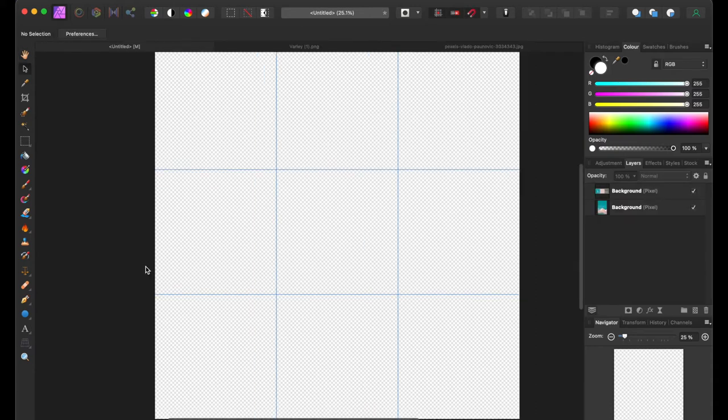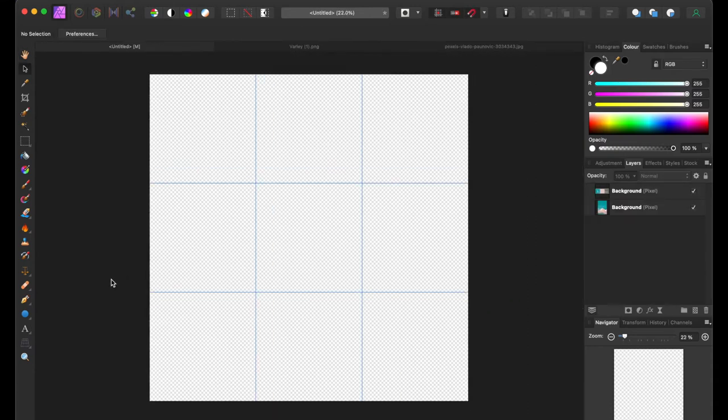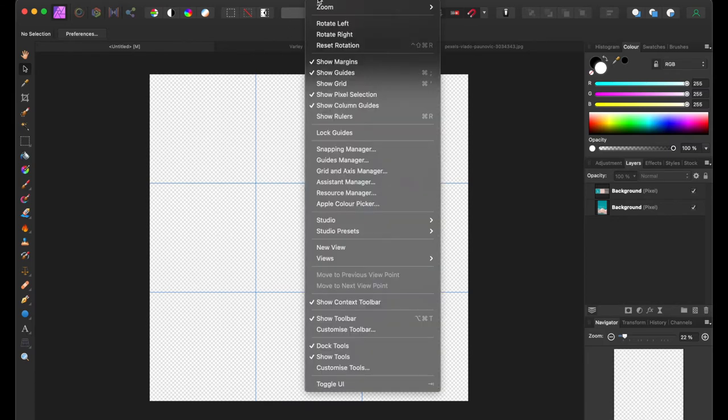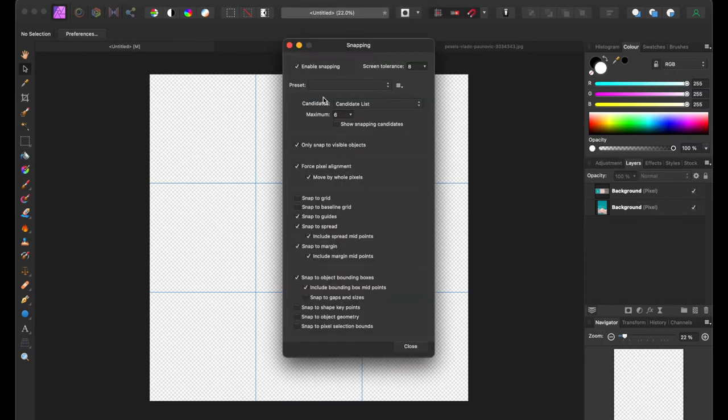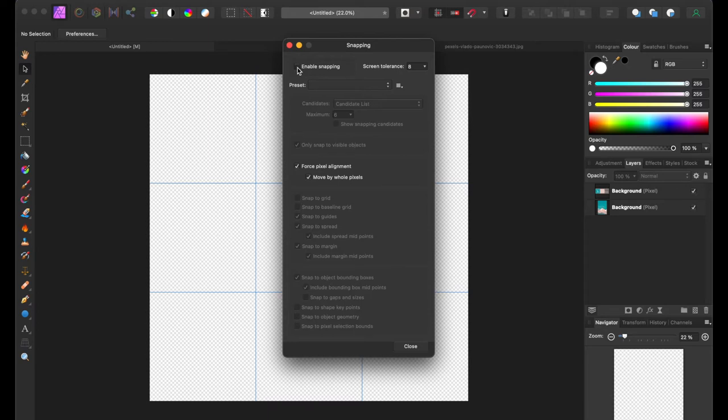Now once your guides are set, you can see such an image on your screen. Your page is now nicely divided into 9 sections. Now once you do that, you need to click on View and Snapping Manager and ensure that snapping to guides is on.